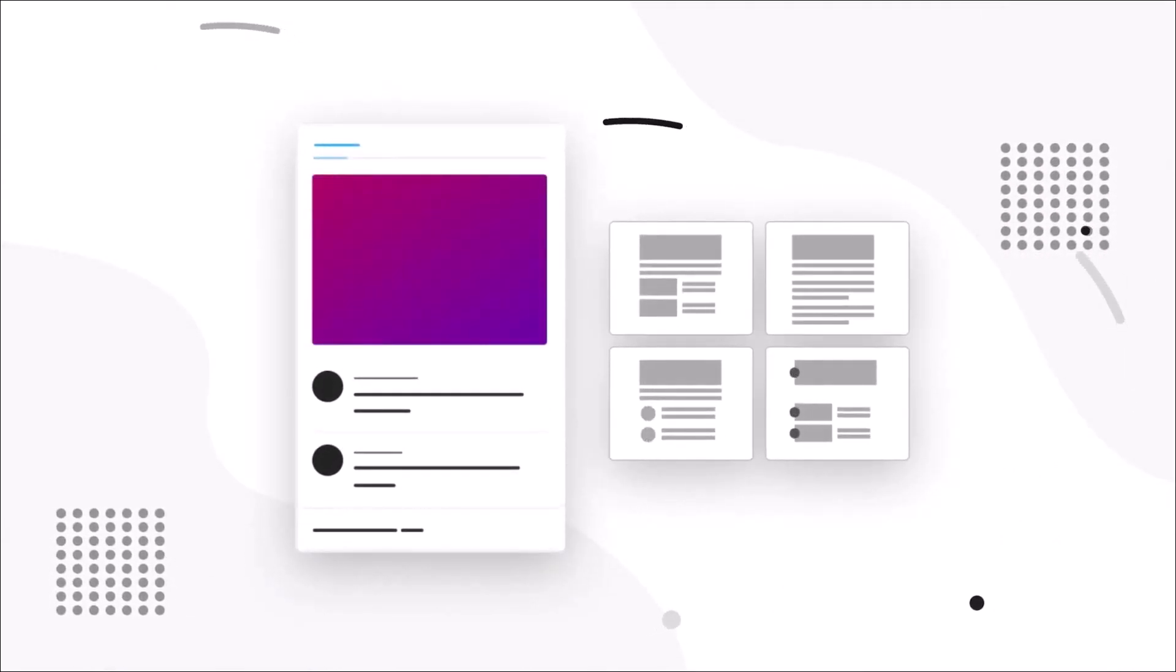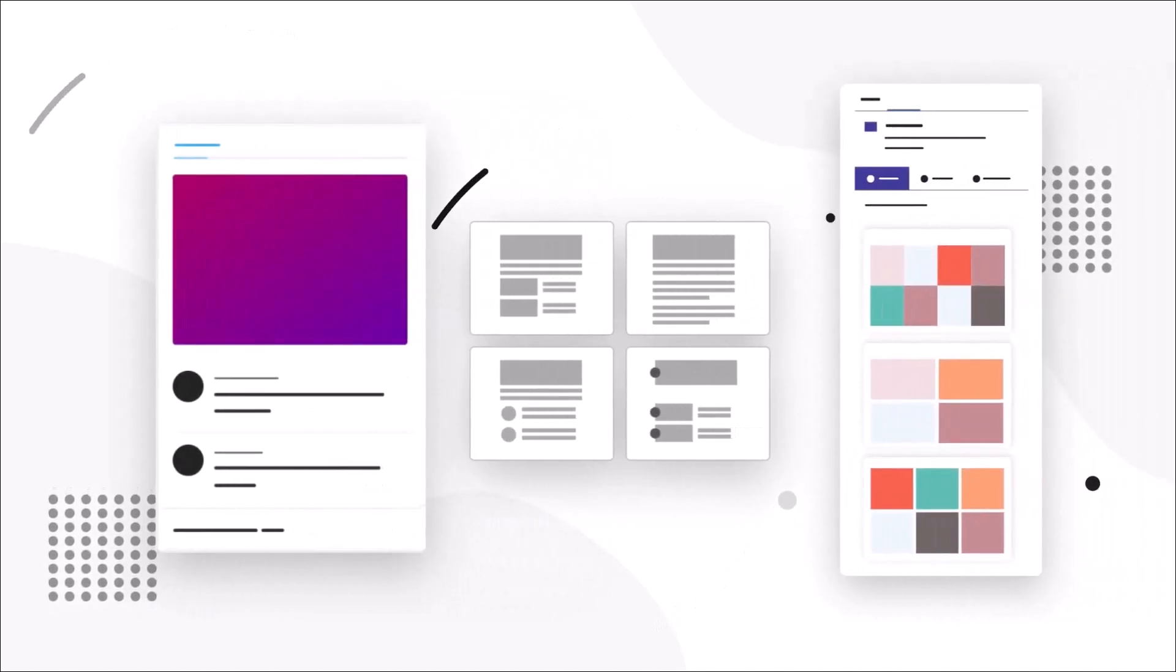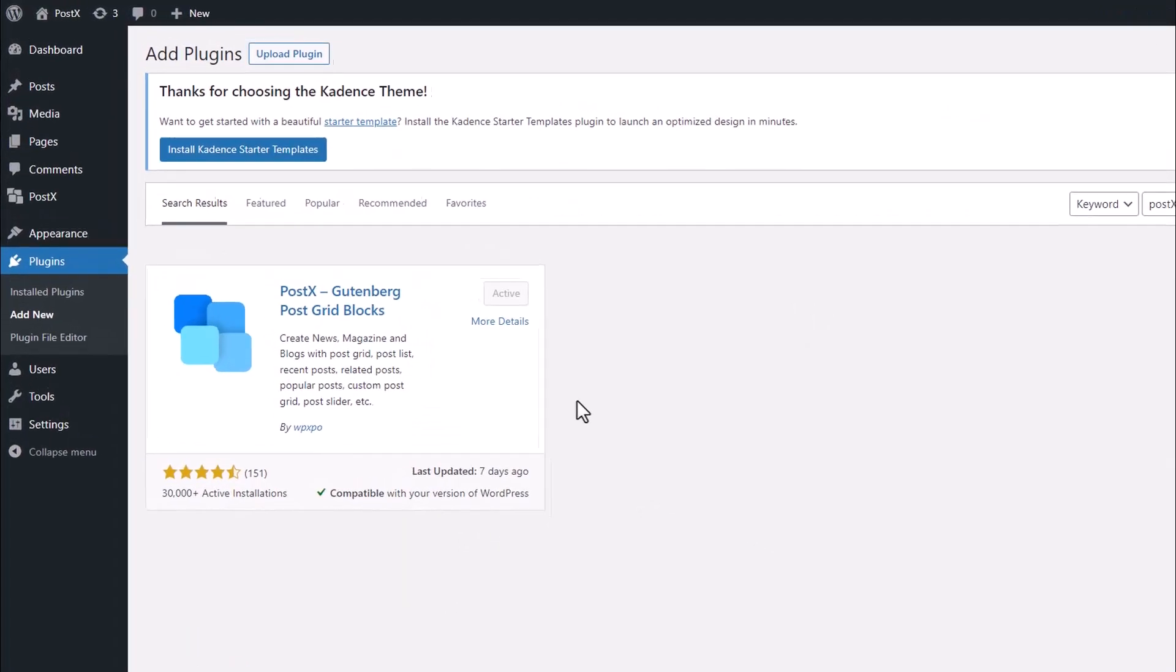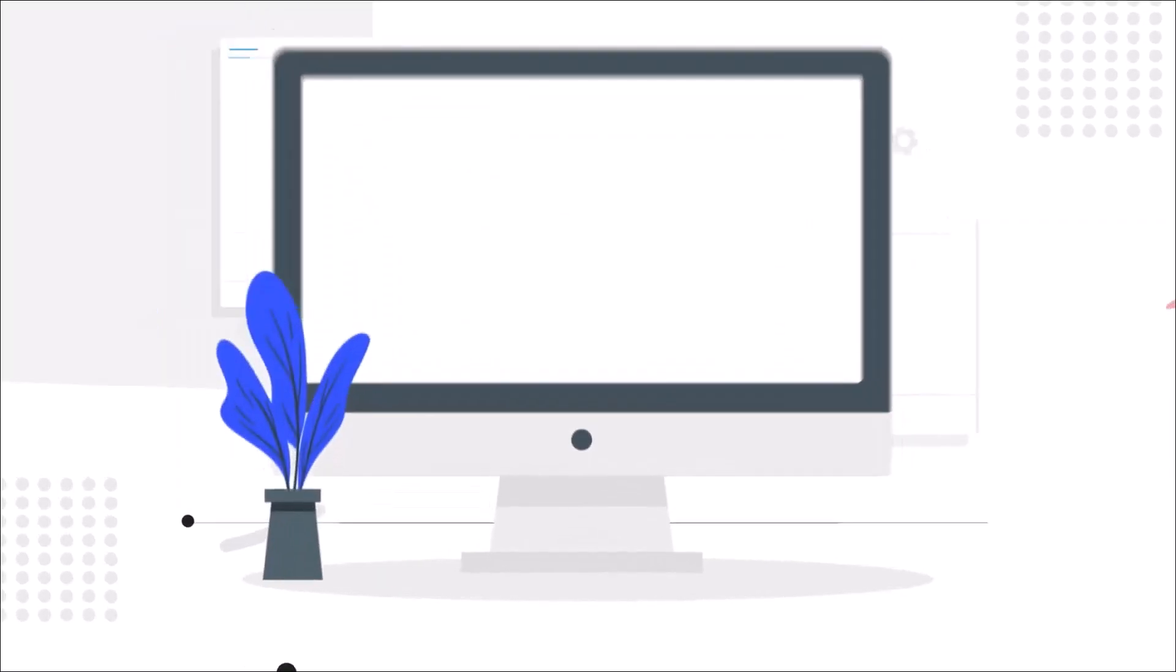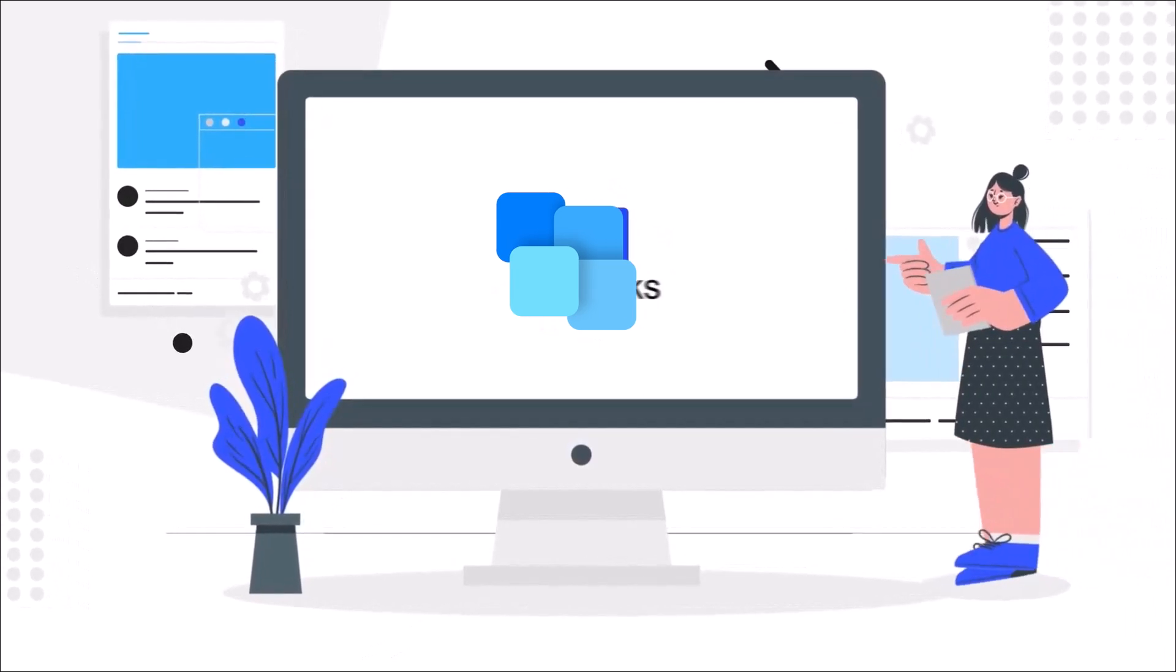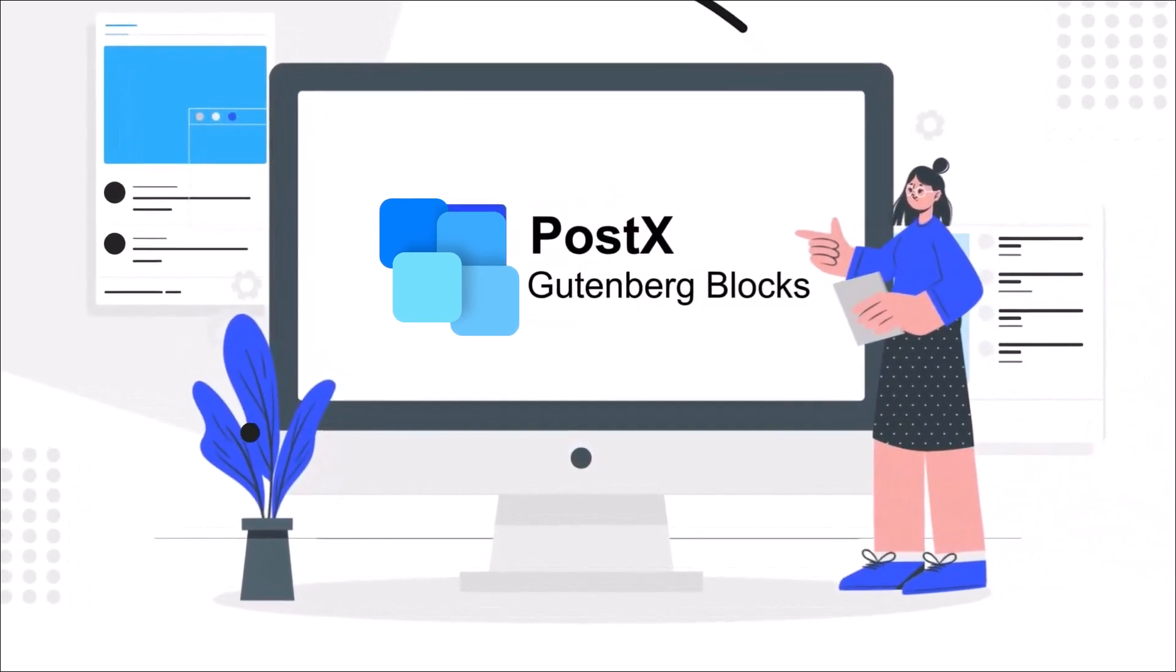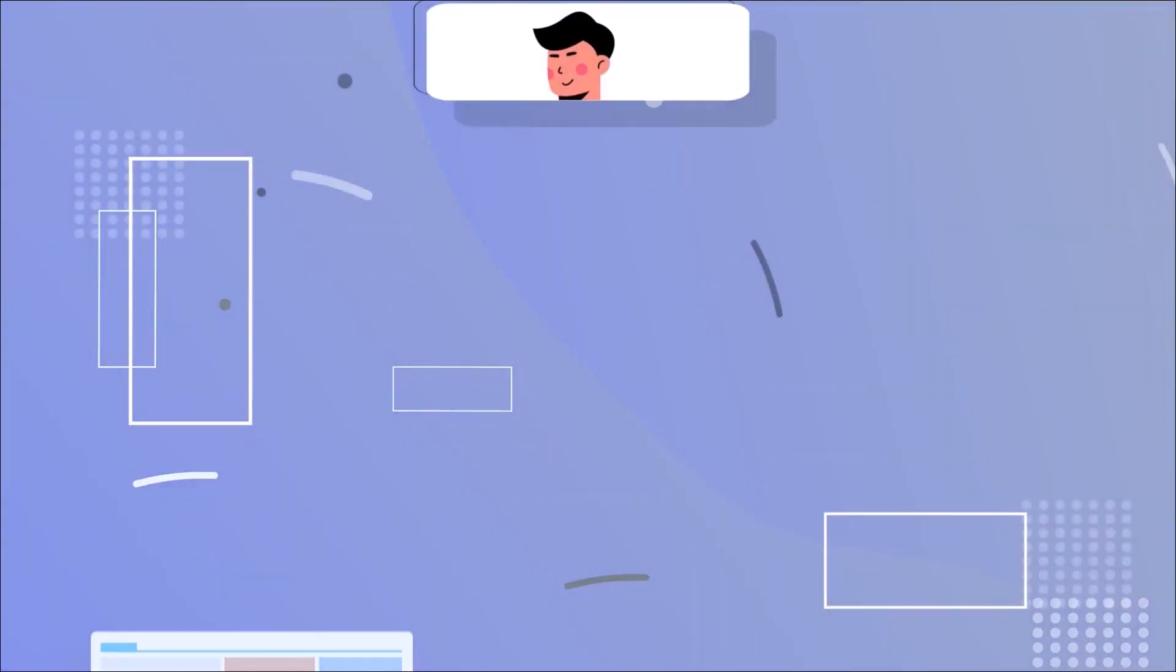Let's get straight into the process. First of all, make sure that you have the PostX plugin installed and activated on your site. PostX is the number one Gutenberg-based plugin to dynamically create newspaper, magazine sites, or any kind of blog.